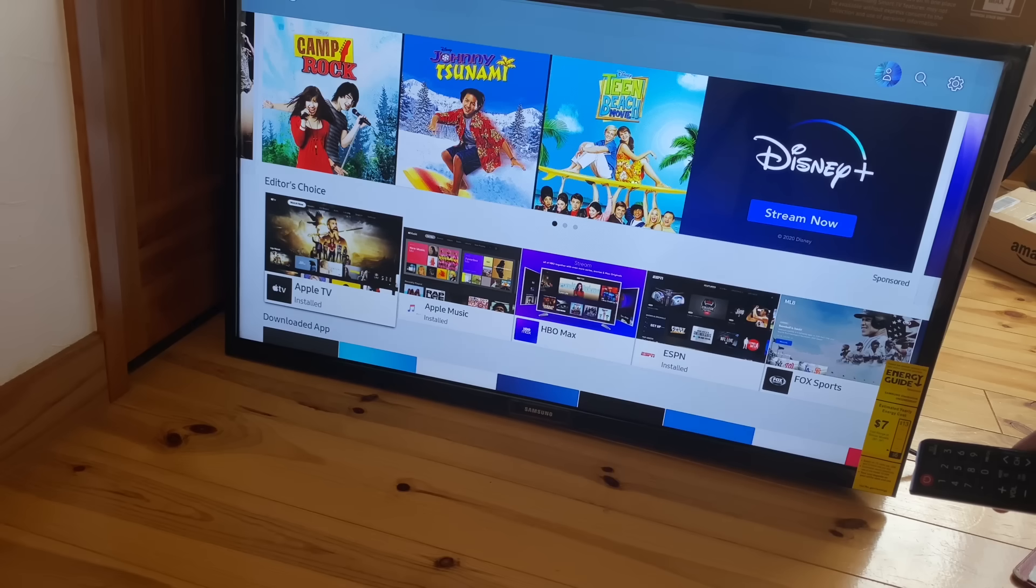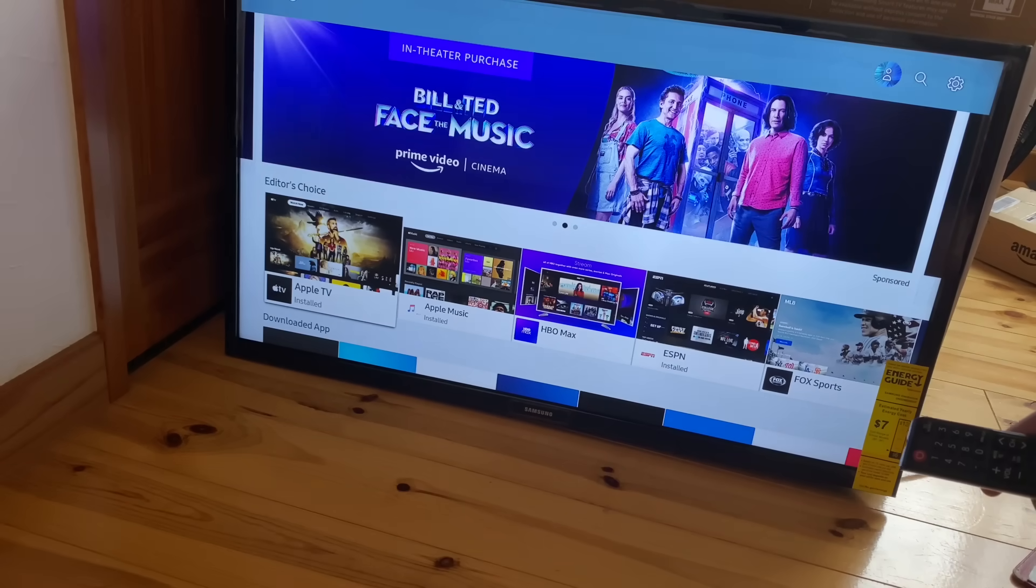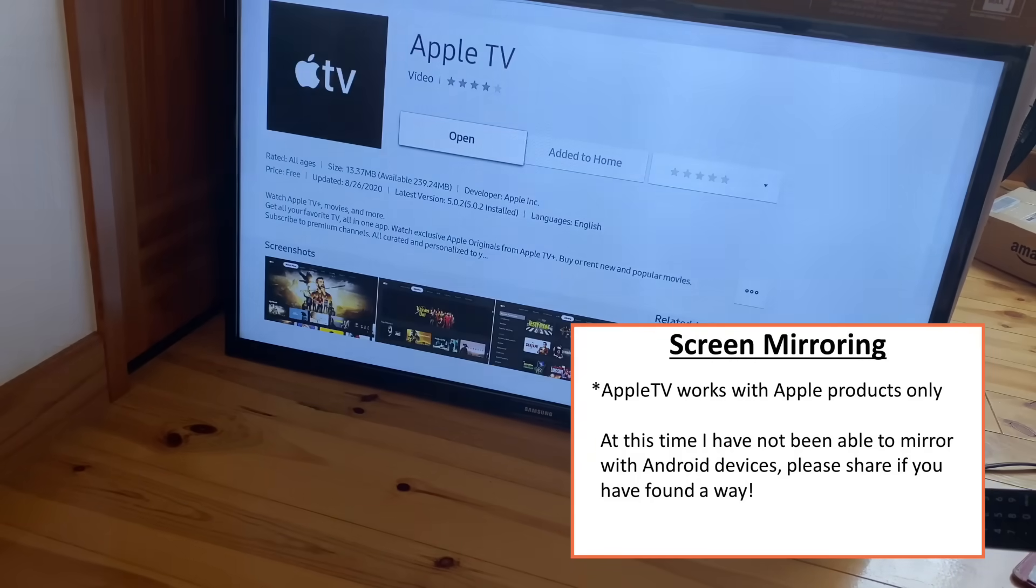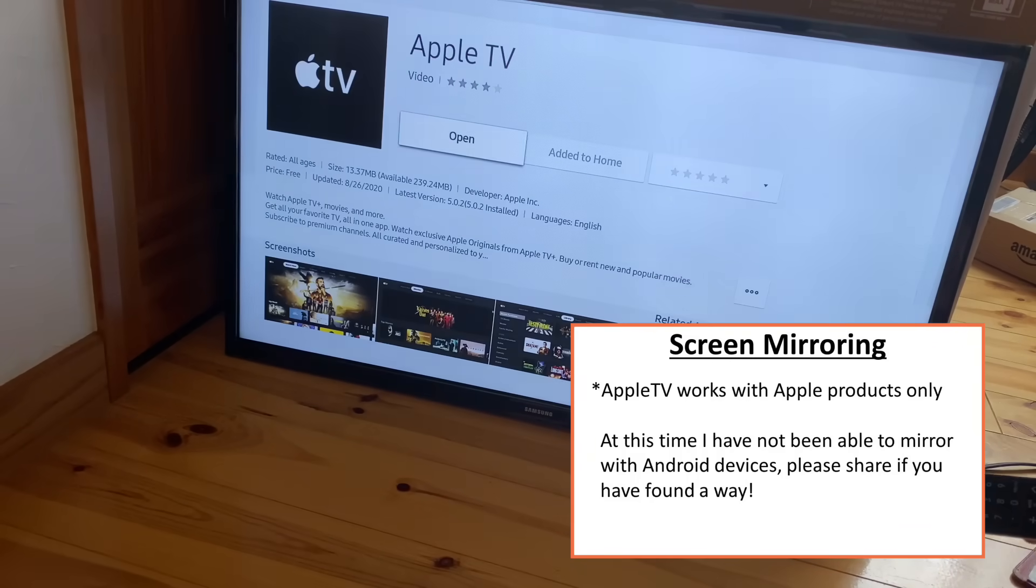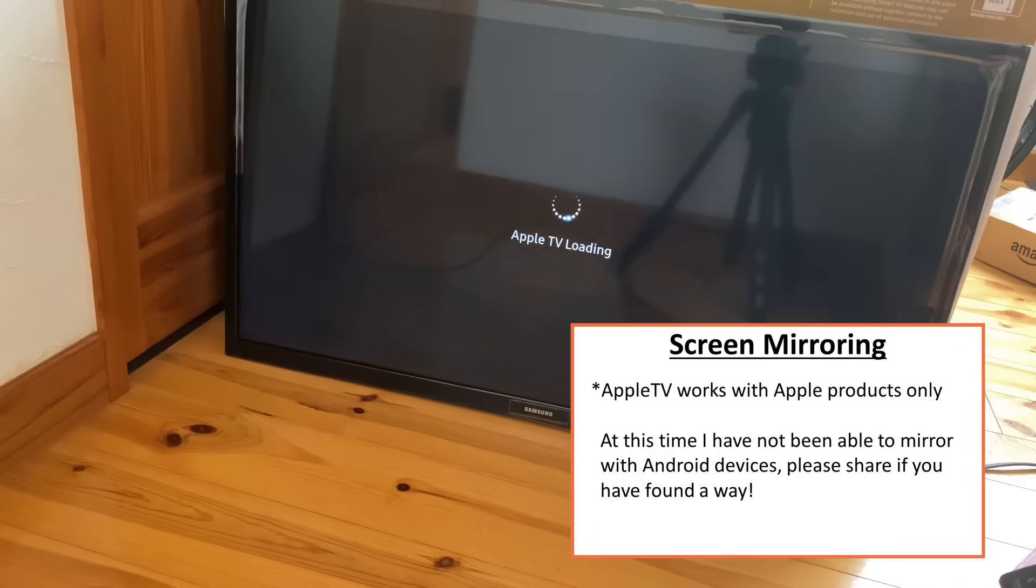Now, if you're like me, you might want to do some screen mirroring. So if you have never done this before, go ahead and launch that Apple TV app. If you don't have it, download it. And there you go. Now, over on my iPhone 11, you can see I want to do some screen mirroring here.